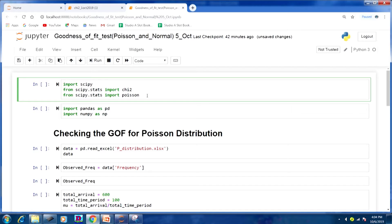The agenda for this lecture is: a Python demo for testing goodness of fit for the Poisson distribution, theory of how to do the goodness of fit for uniform and normal distribution, and then a Python demo for testing goodness of fit for uniform and normal distribution.